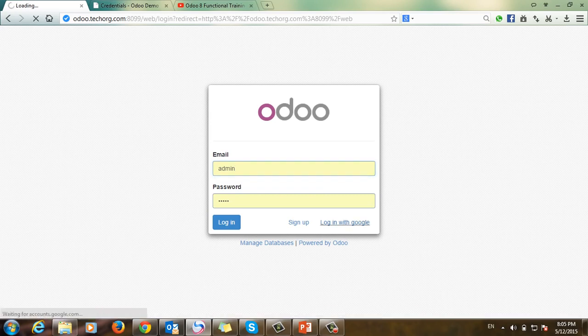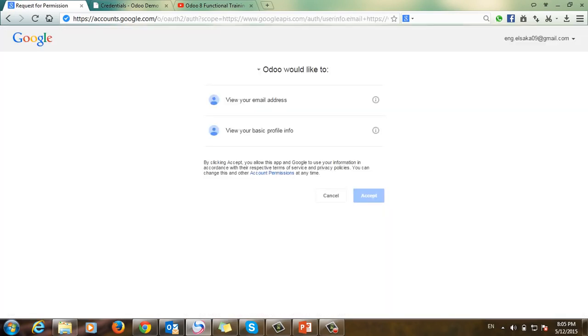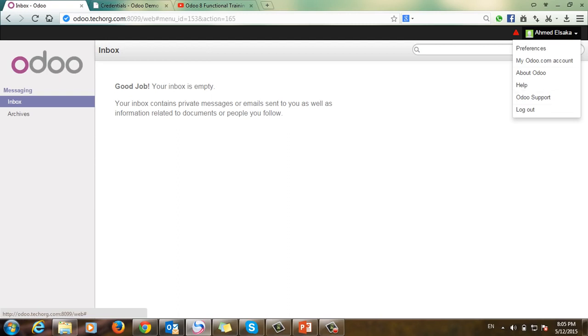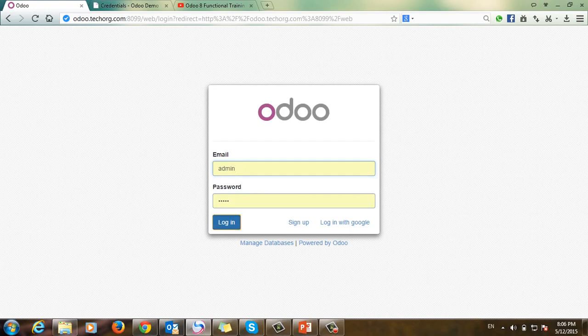I will log in with Google. I have to accept to log in with Google, so I'll accept. We can now see that our Gmail account has logged into our system with a portal account. Next, I'll change the privilege of this user, so I will log in with the admin account.